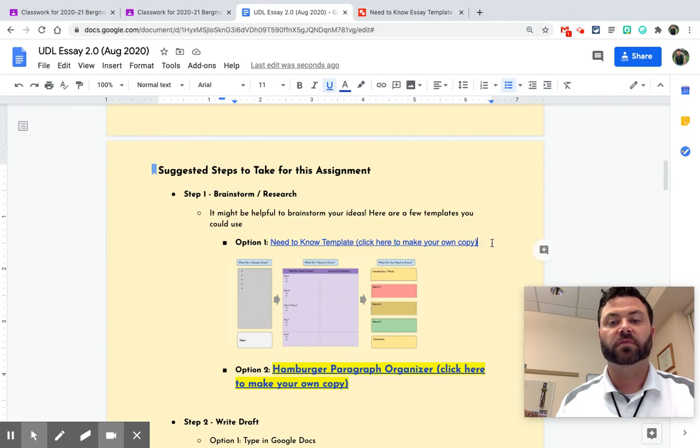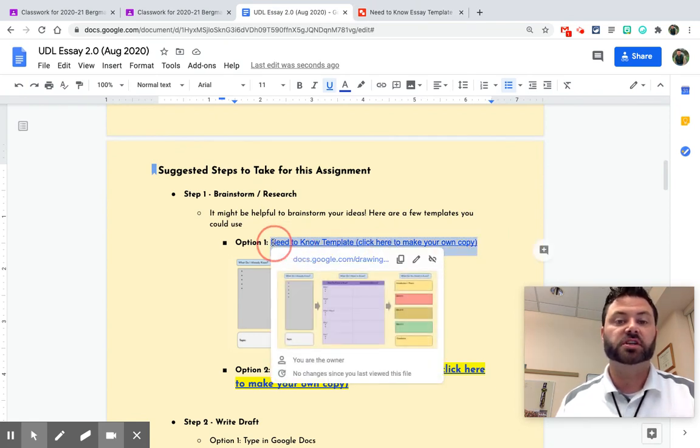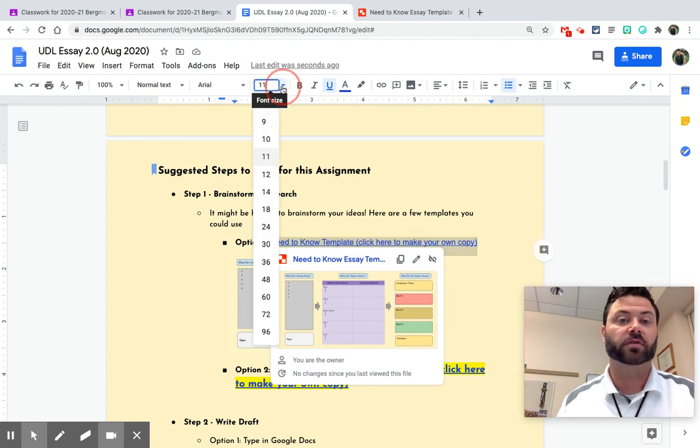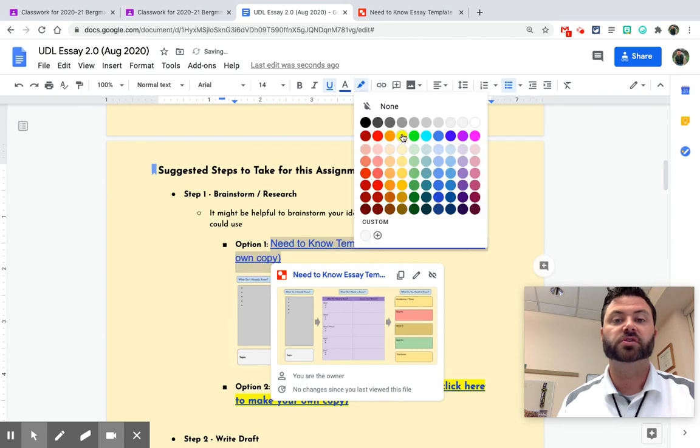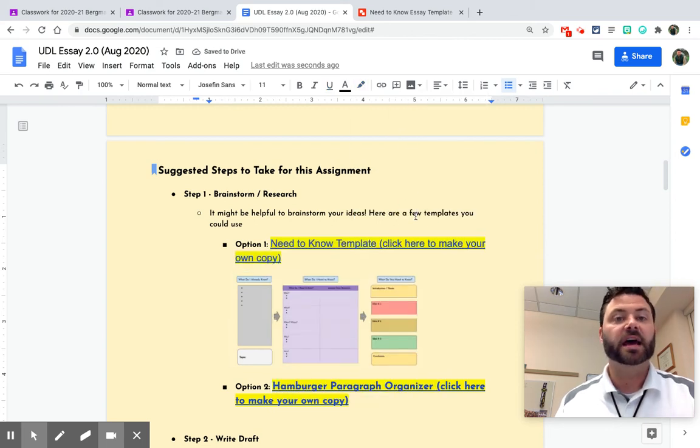Another thing that could be helpful too, is if you have hyperlinks in your document, change the font and change the size. So this is an Arial 11. Let's change it to Arial 14 and let's change it to yellow highlighted just so that students know that it's a link.